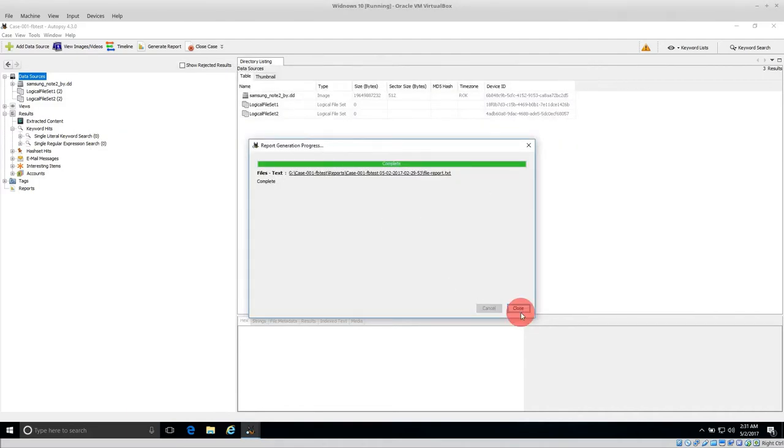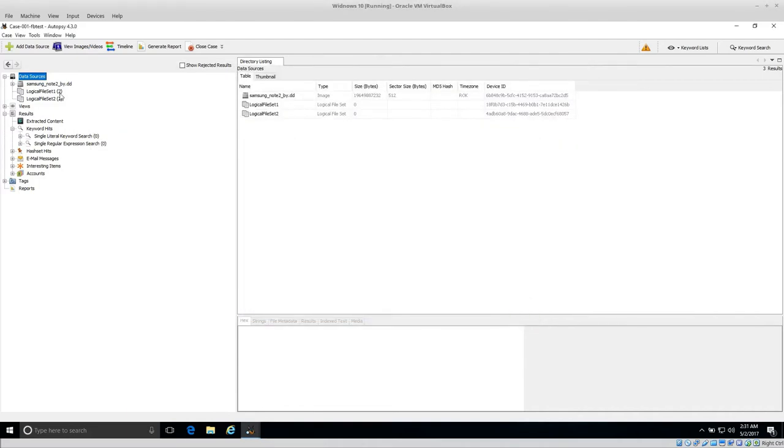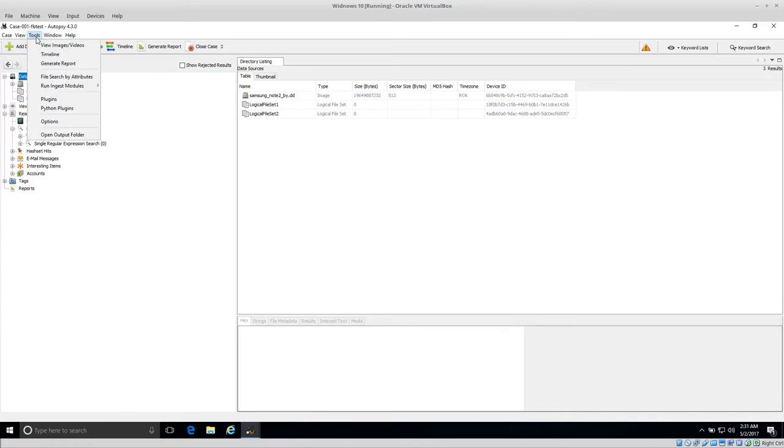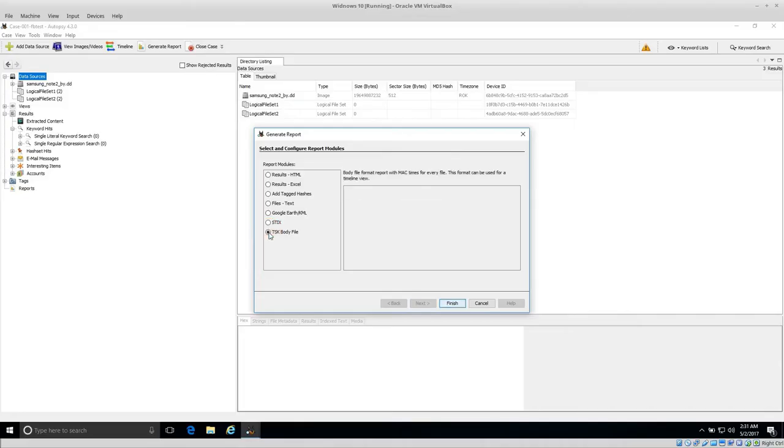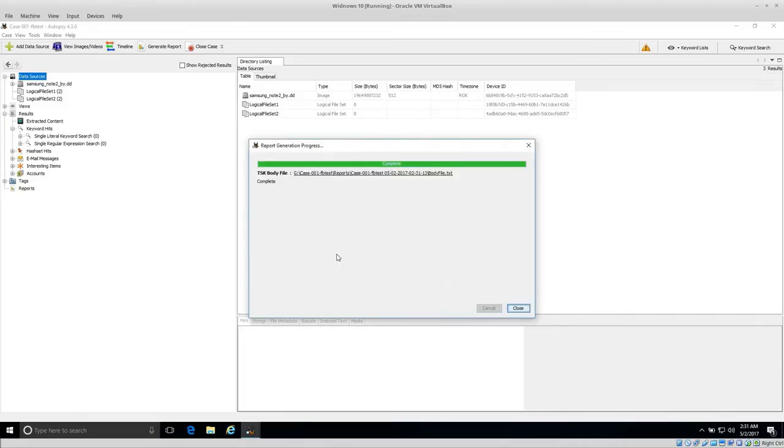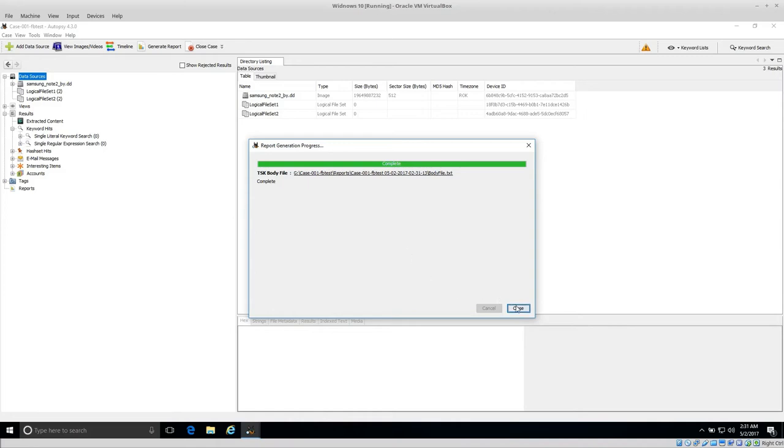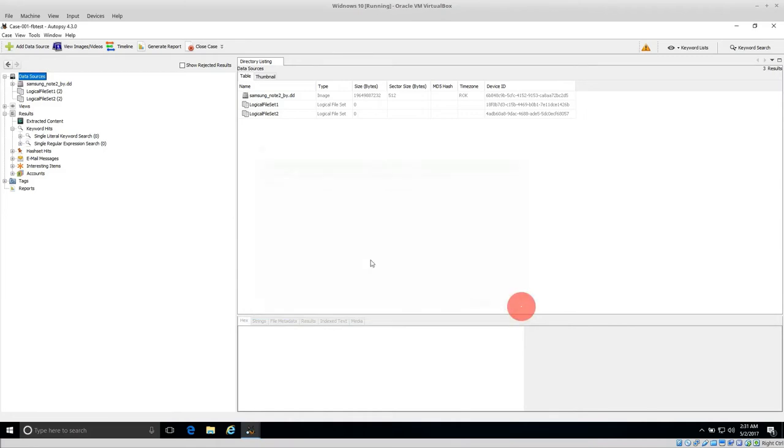Before I show you what's in that, I want to talk about another type of export or report that we can create. Go back to Generate Report and TSK Body File, then click Finish. It will export what's called a body file from the Sleuth Kit. Body files are basically supported by a lot of different timeline analysis programs to generate timelines. The structure is a little bit different.